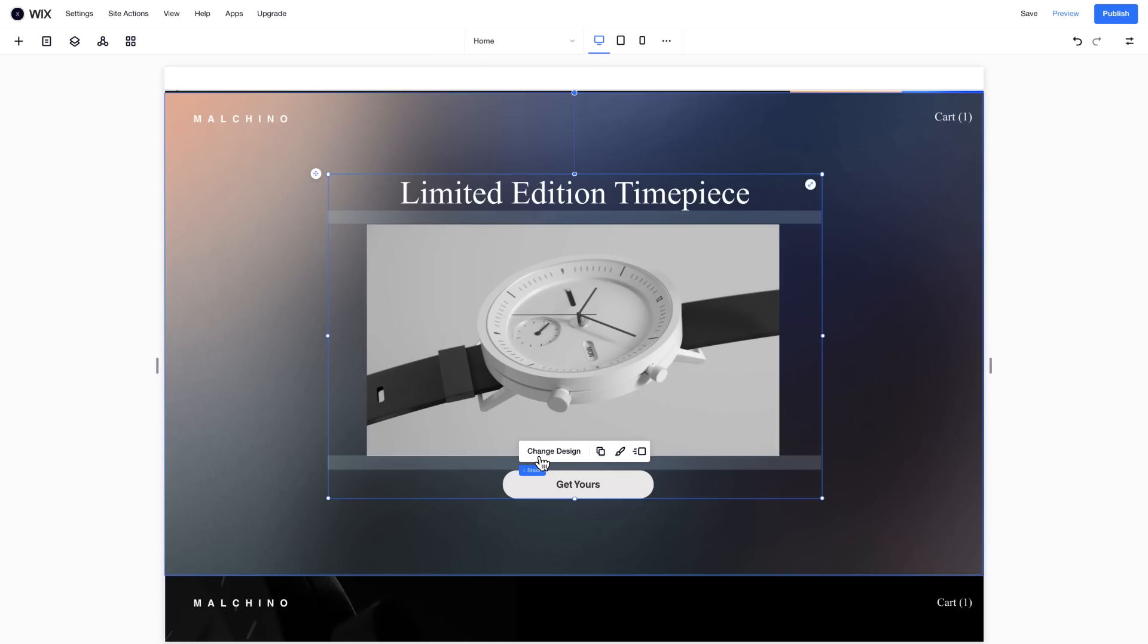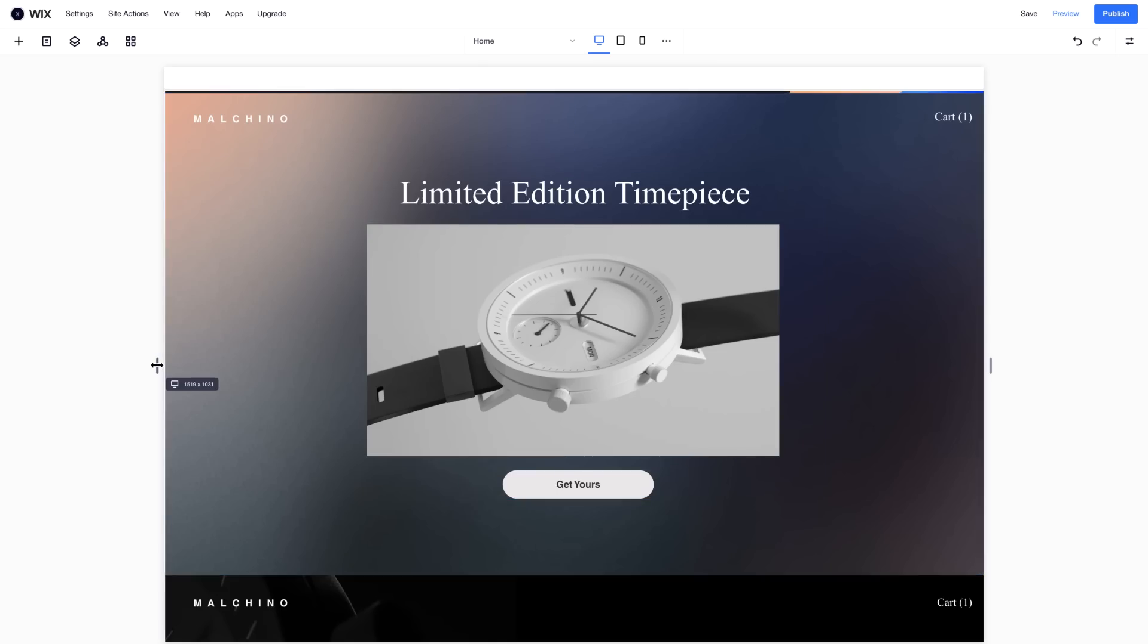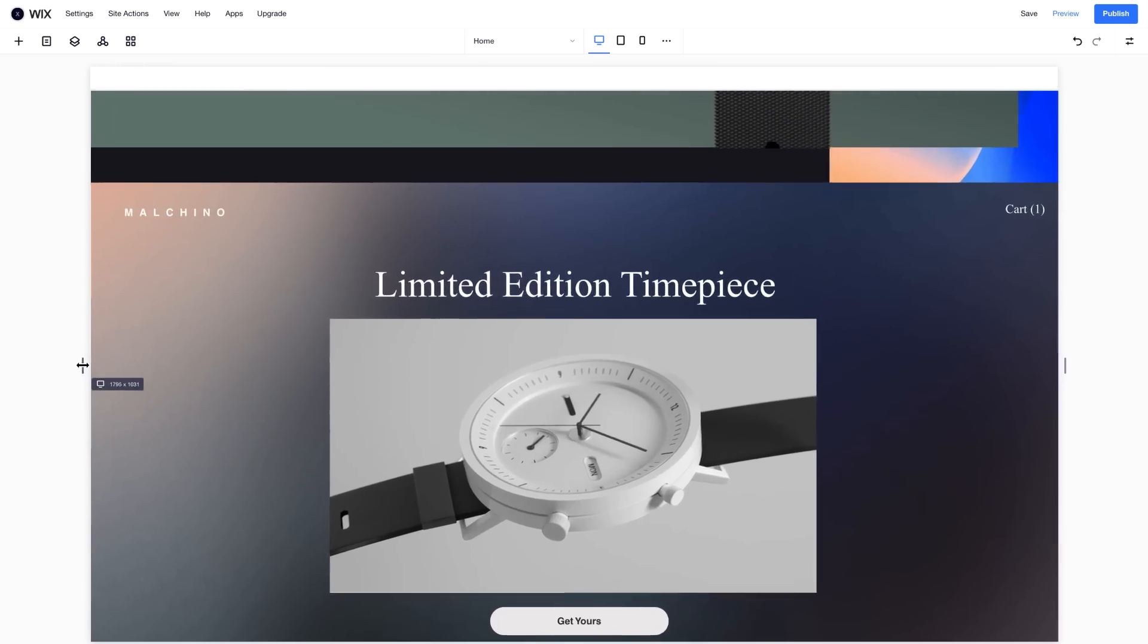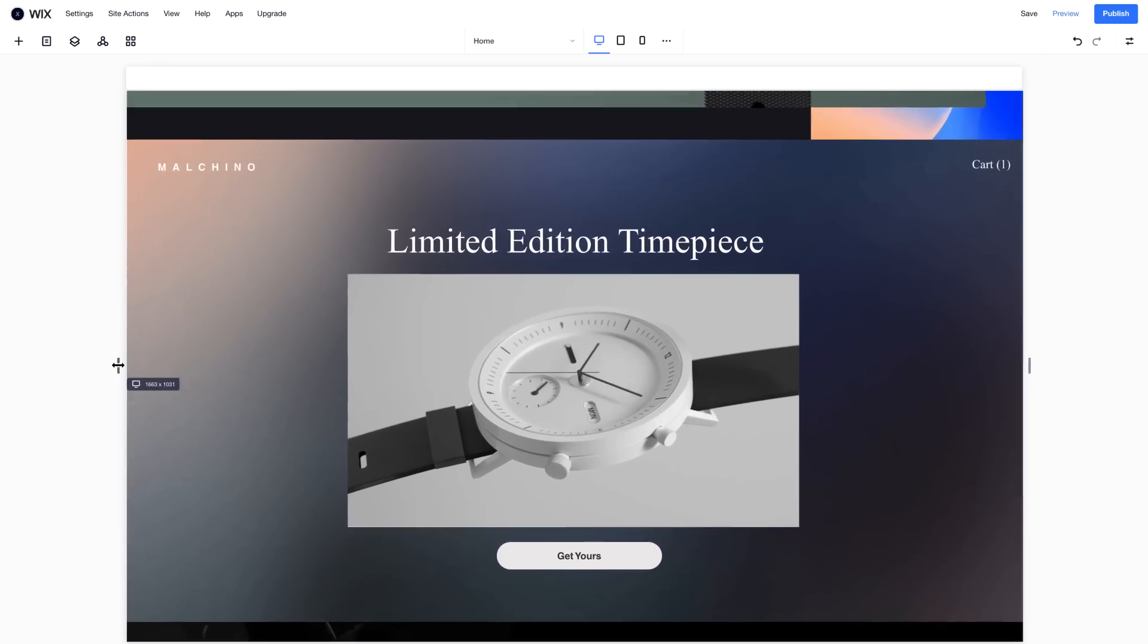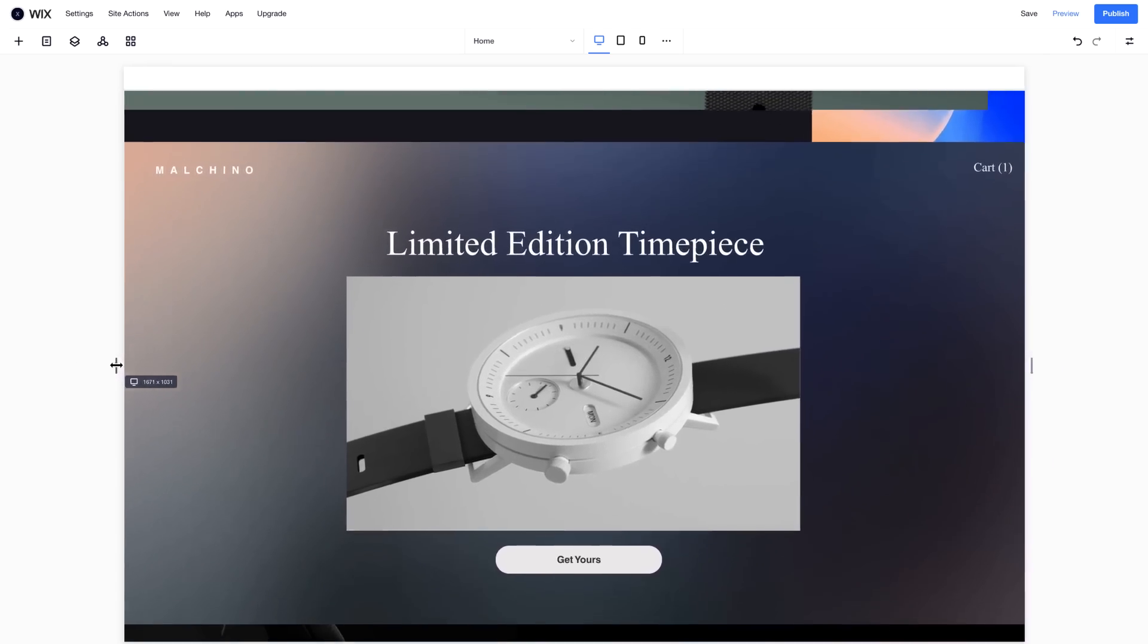This places them all inside a Flex container, which understands their order. Now when we resize the screen, the elements maintain space between them.